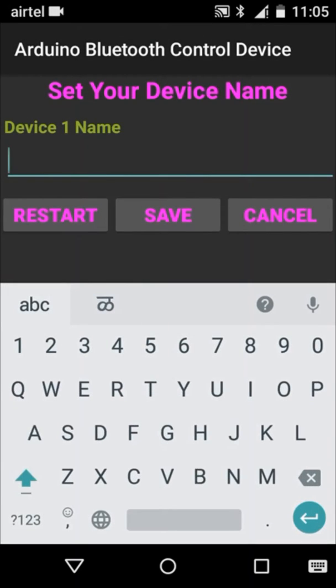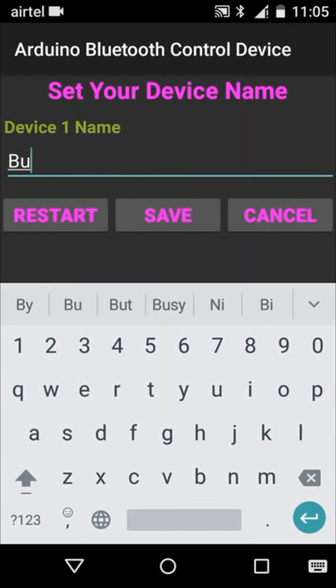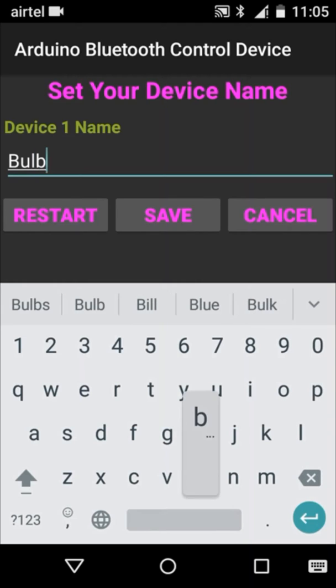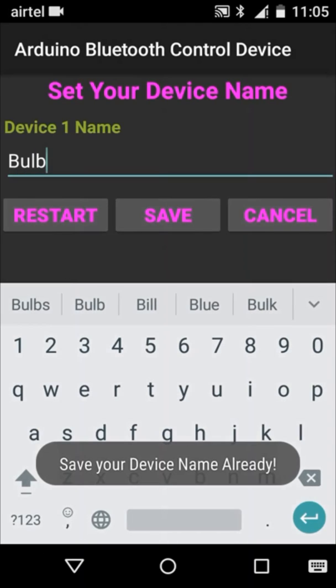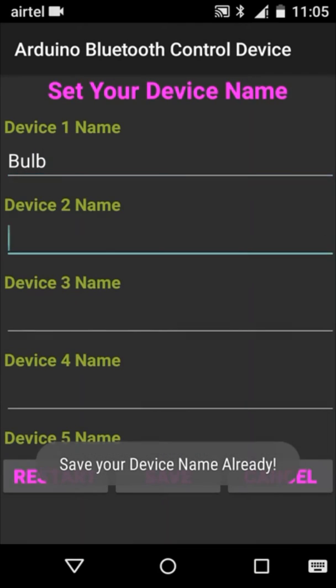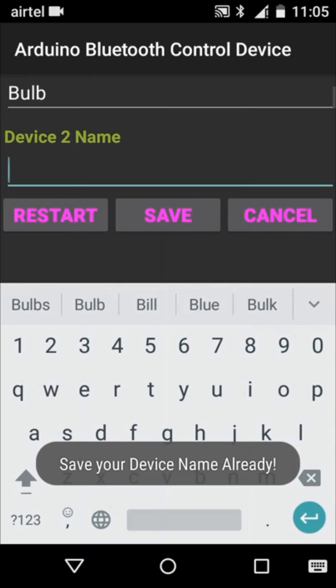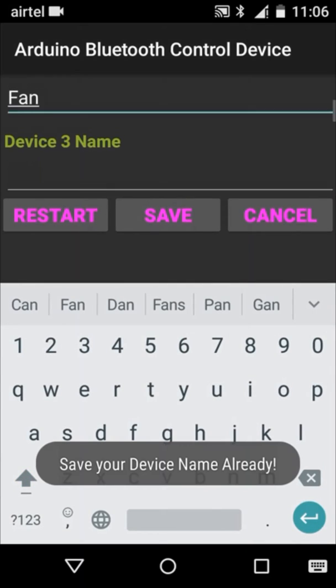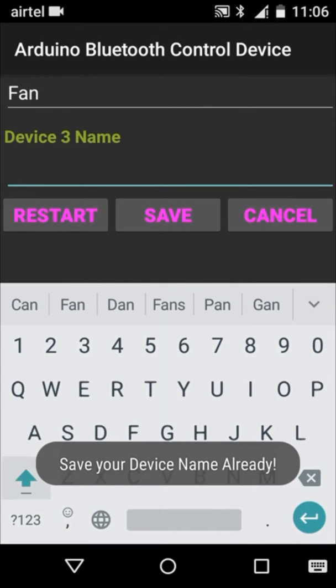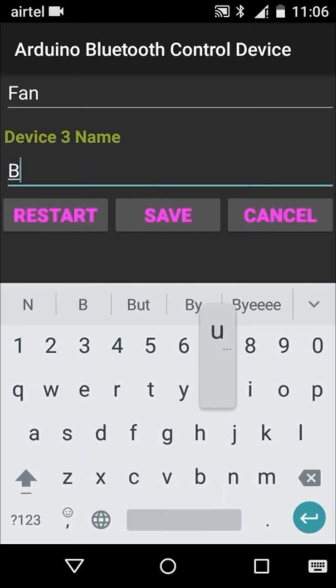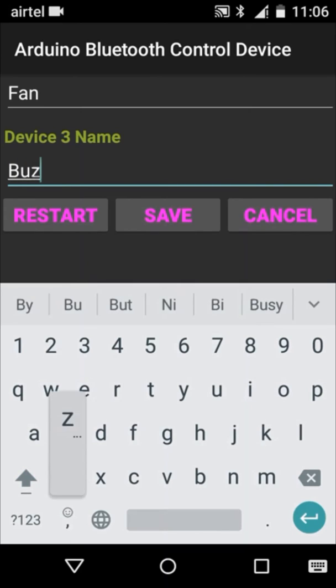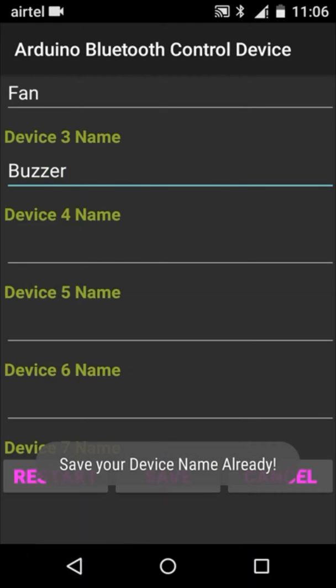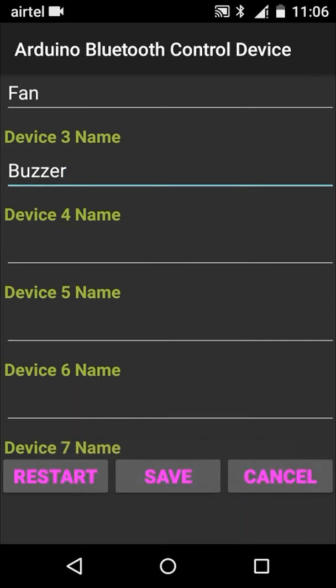Give any name to the button. I have given the name as bulb. Then I have given device 2 name as fan, device 3 name as buzzer. Now click on save button and then click on restart button.